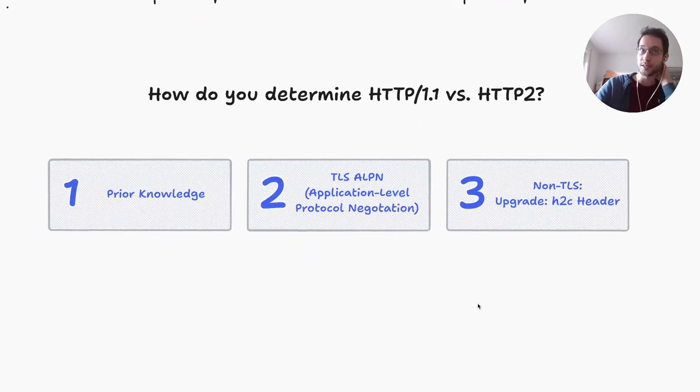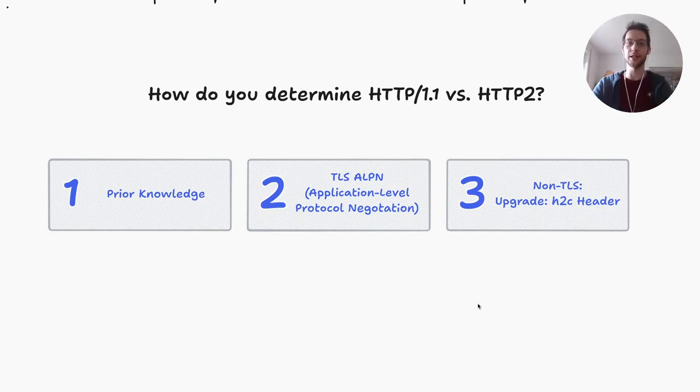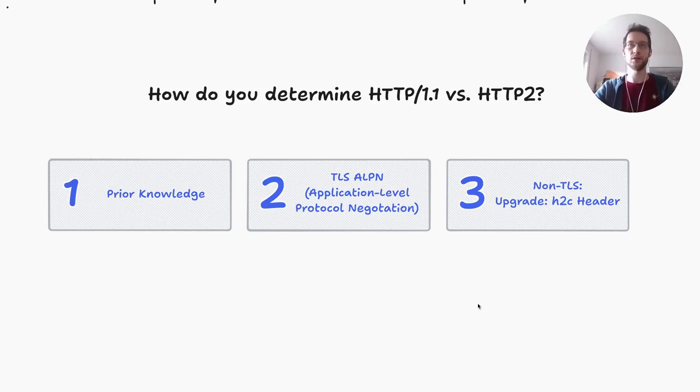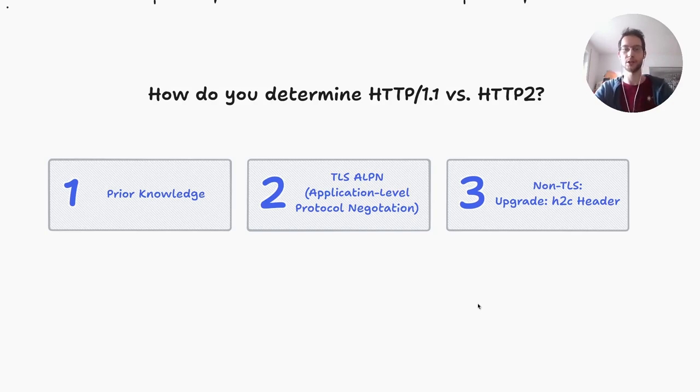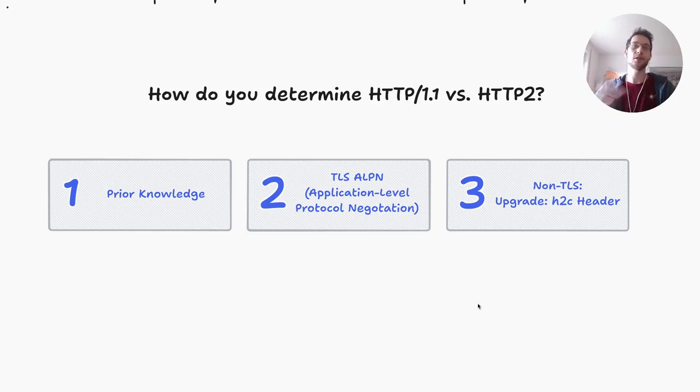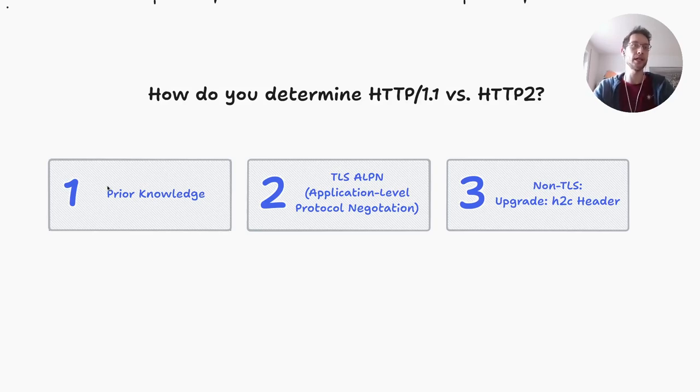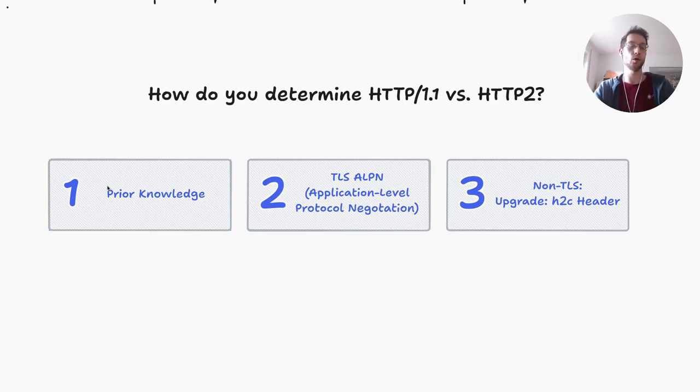But how do we use HTTP 2? Essentially clients usually don't assume that a server supports HTTP 2, so you have some kind of protocol negotiation or upgrade. There's essentially three cases. One case is you do have prior knowledge - so the client just knows the server by name and just knows that the server for sure supports HTTP 2 and it won't even try to make an HTTP 1.1 request.